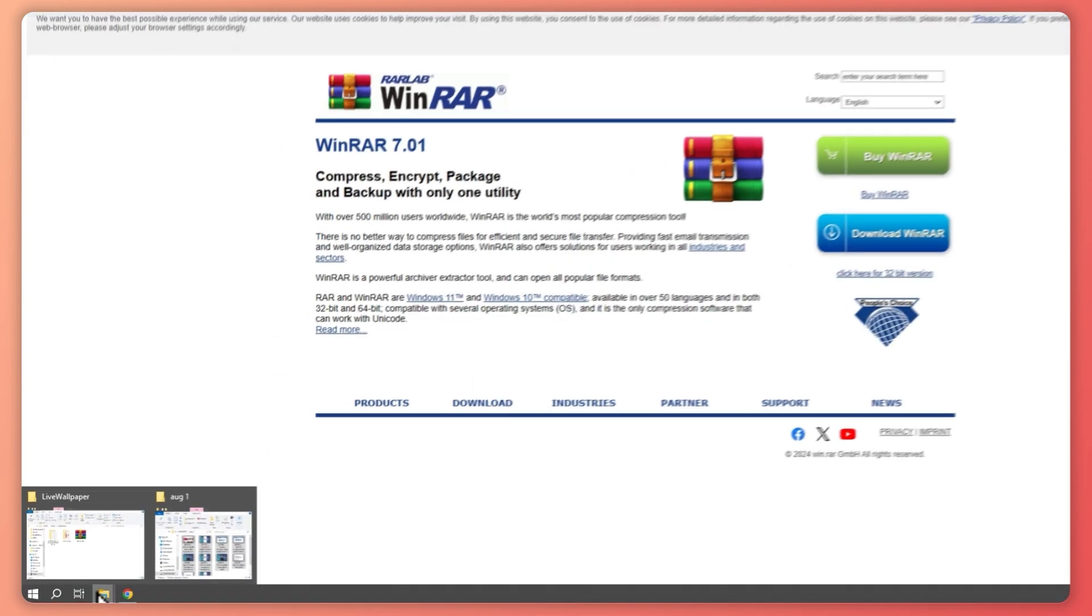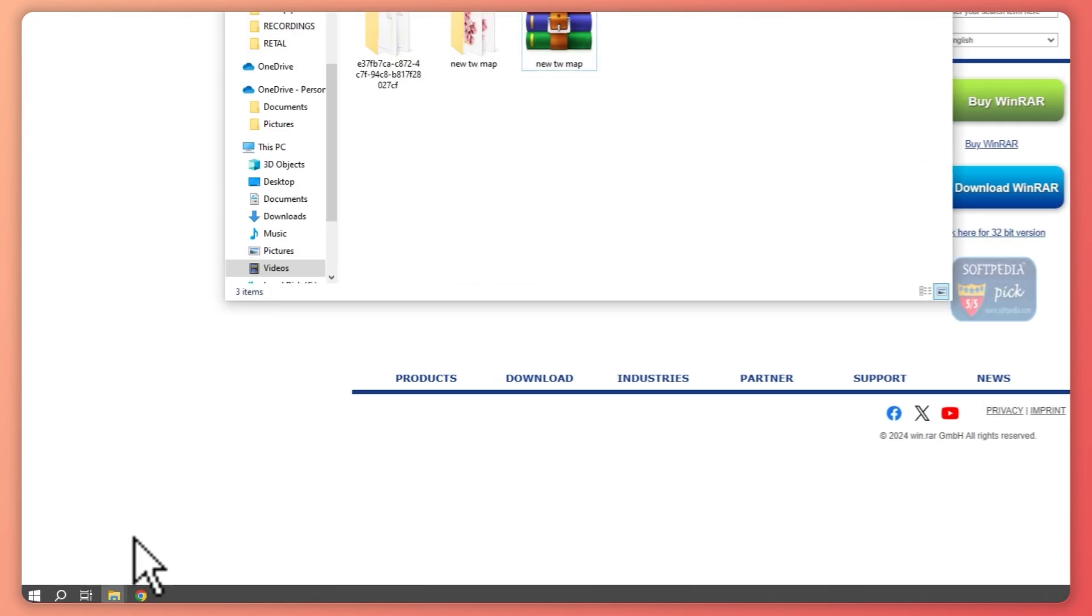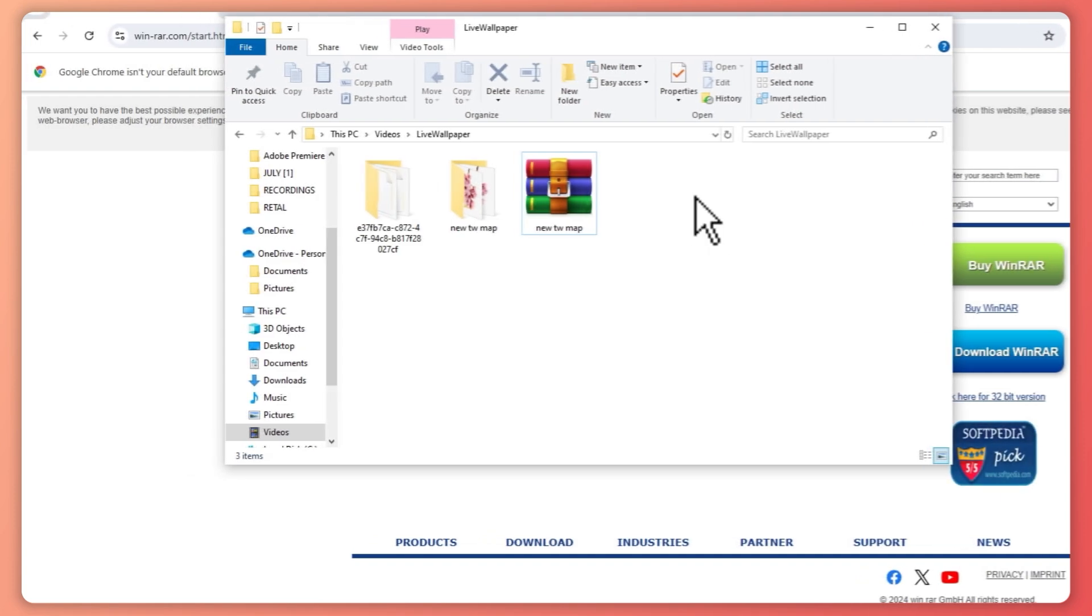Once you have WinRAR, you want to go into your file explorer and locate the file that you want to zip or extract.